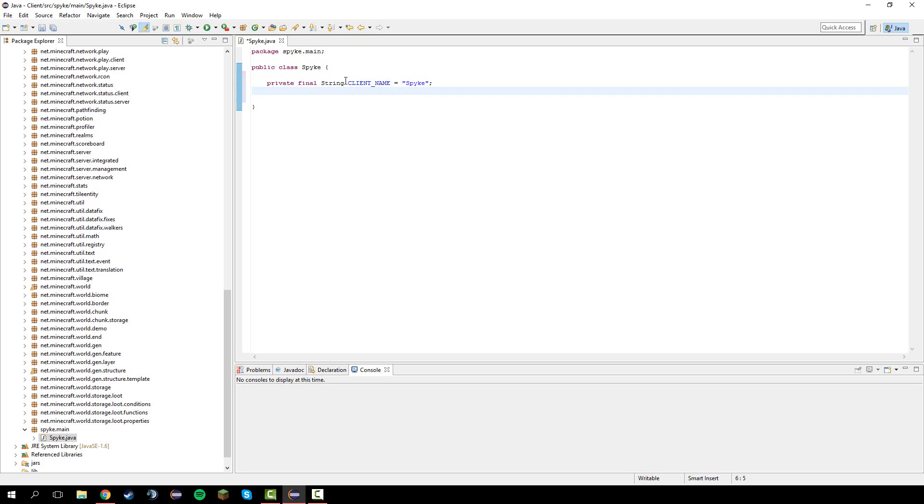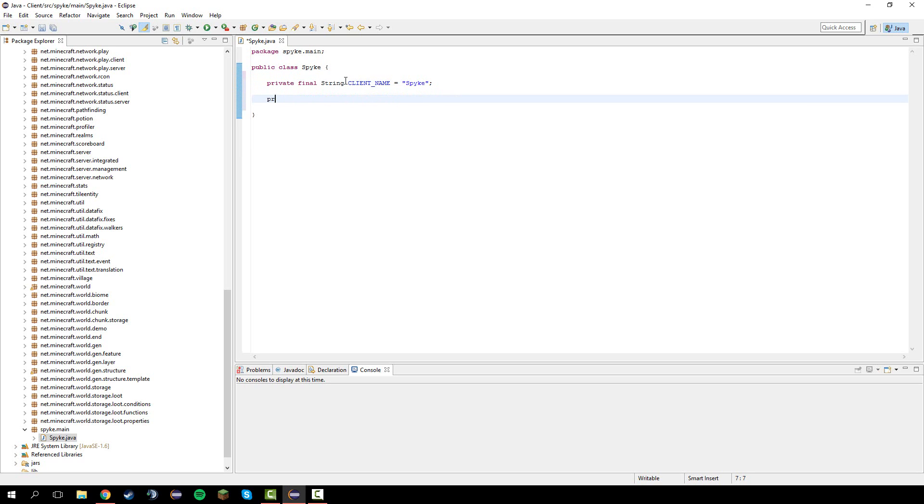Next thing we gotta do is make a private static spike spike equals a new spike, the client name, your client class this one right here.